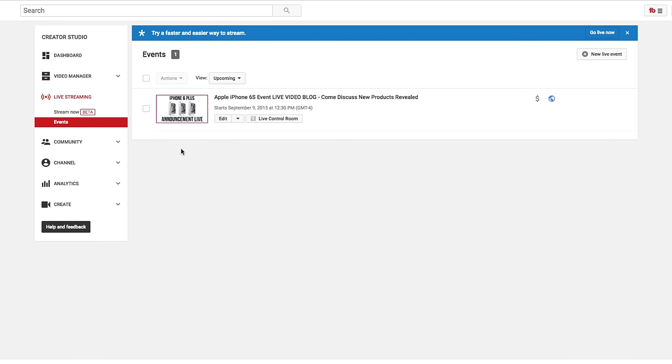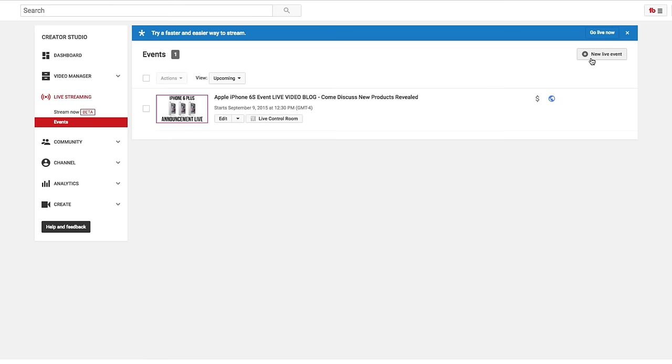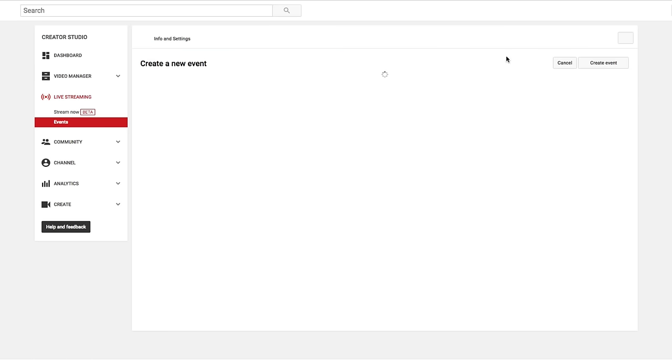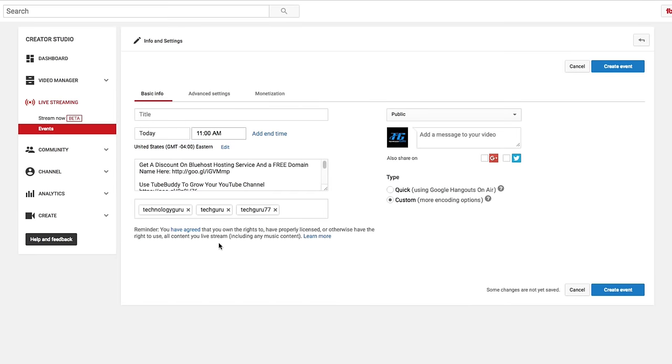Now, if you're going to want to create a new event, what you're going to want to do is go on up to where you see the addition symbol that says new live events. So go ahead and click on the new live event button. Now, this page here is going to look very similar to when you upload a video. Now there's a few differences and I'm gonna show you what you're going to want to do there.